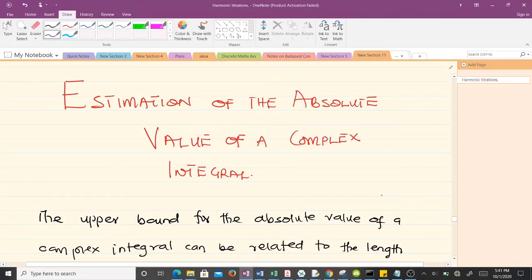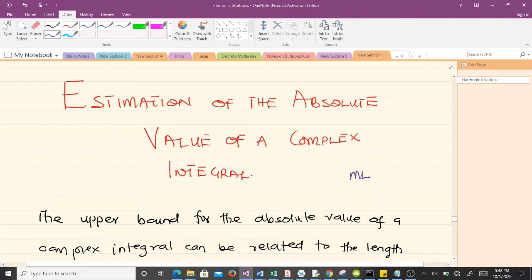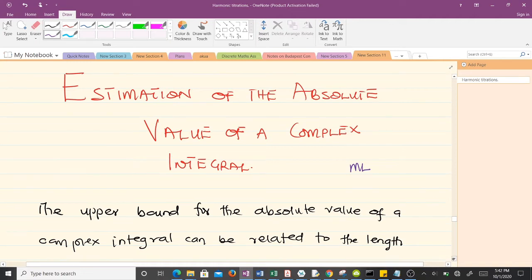Hello and welcome to today's lesson in our study of complex analysis. I'm Goydokhan Randolph, a final year student of mathematics at KNUST, and I'll be taking you through today's lesson. Today we'll be talking about estimation of the absolute value of a complex integral, which is known as the ML estimate.